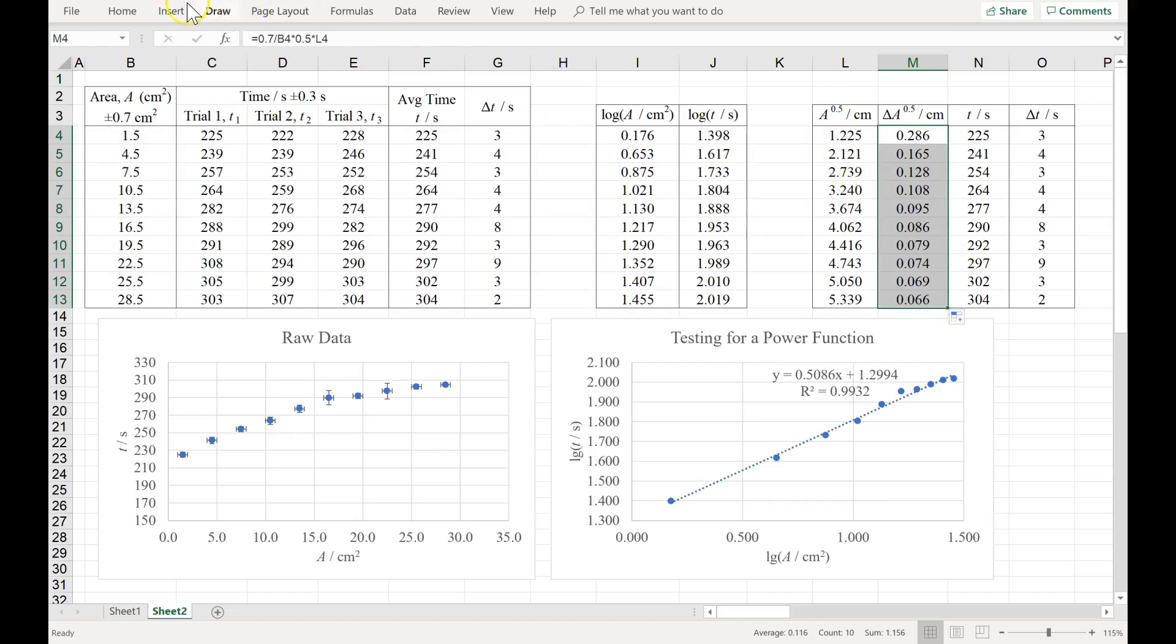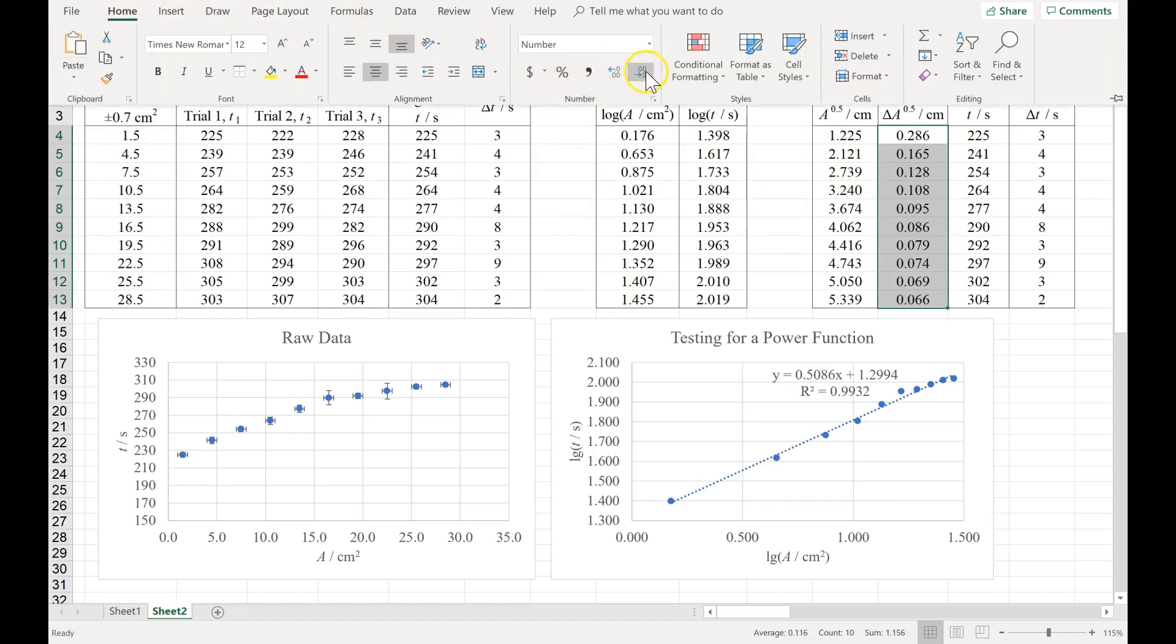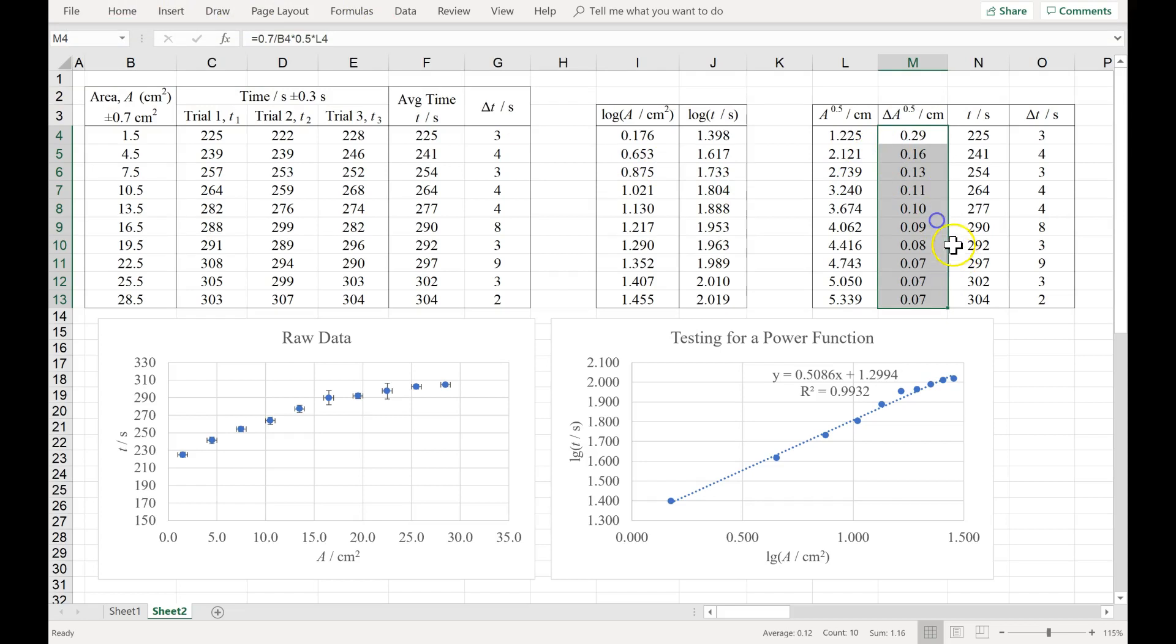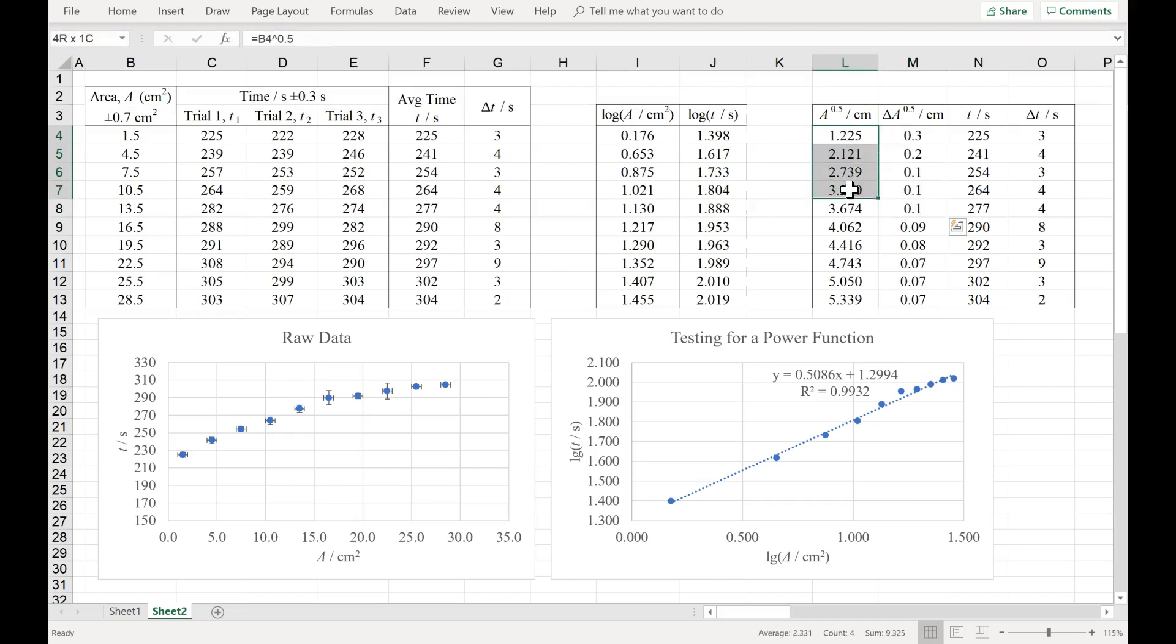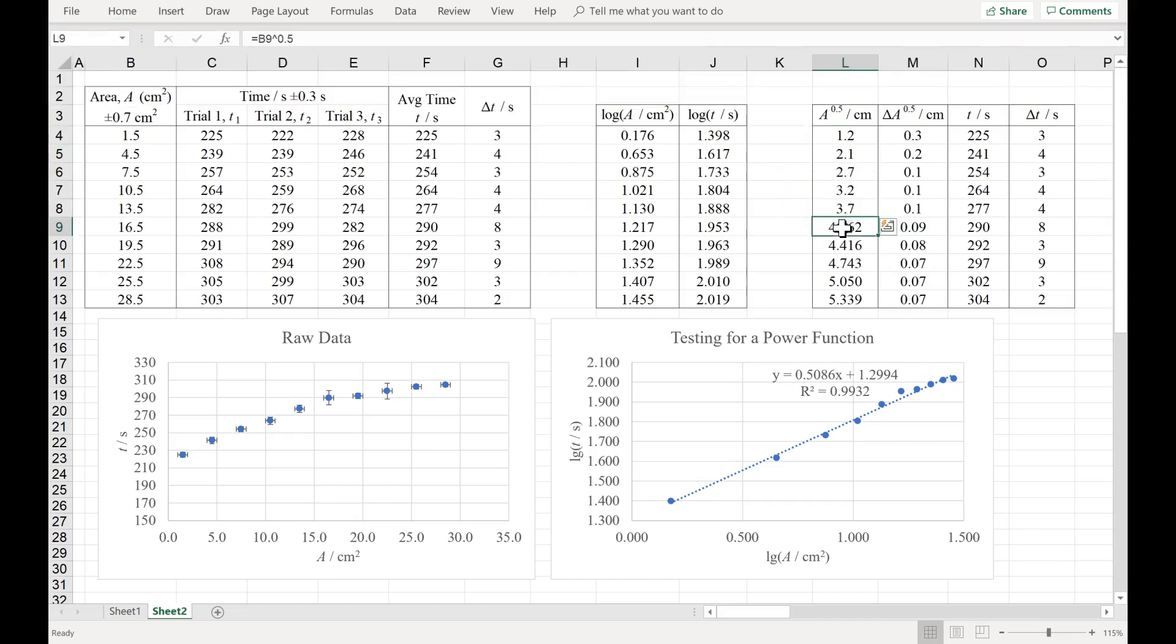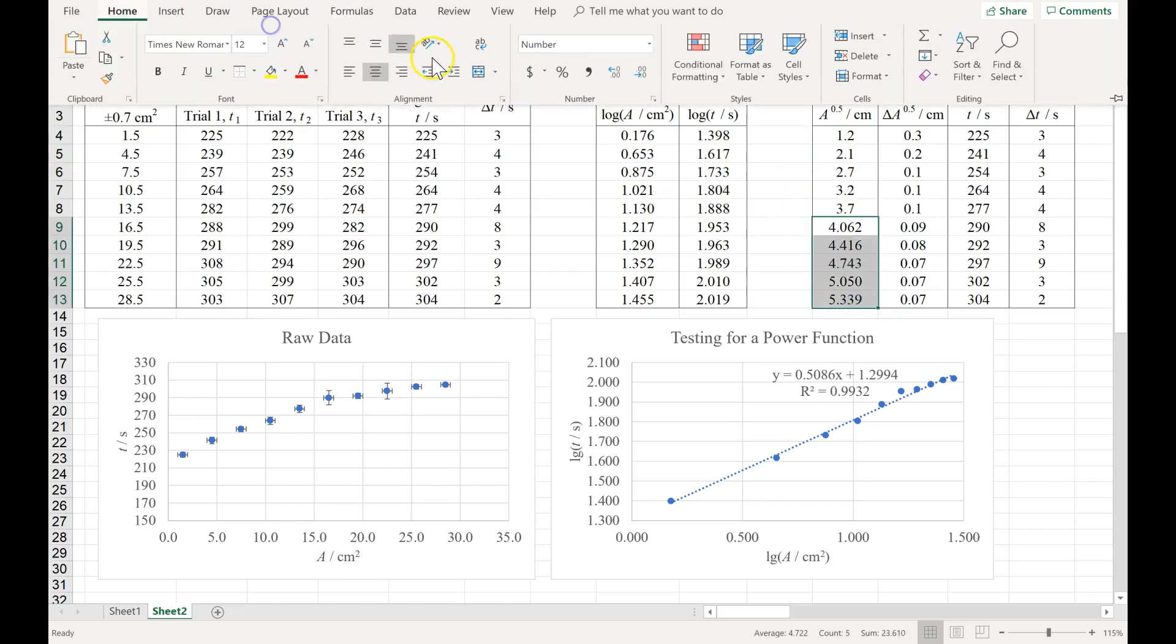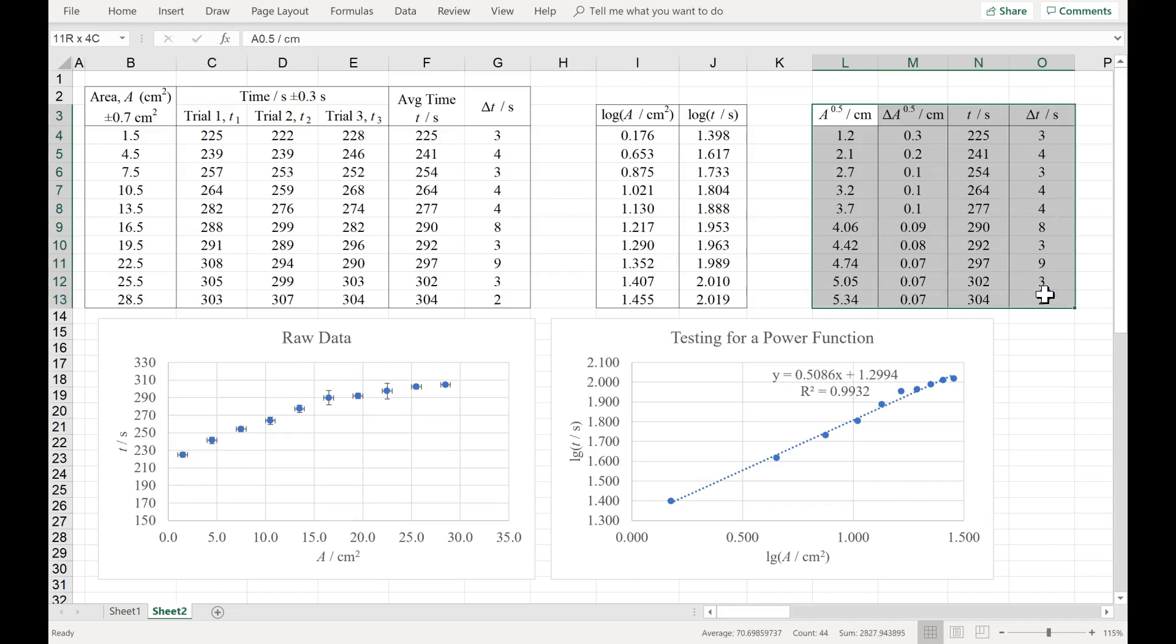And now we have to make sure our absolute uncertainty has one sig fig. So I will round these differently, which is fine to do. And then I have to make sure the measurements have the same precision. Round them to the same place. There we go. That's how we create all of the data that will go into our final function graph.